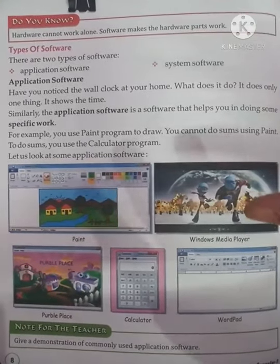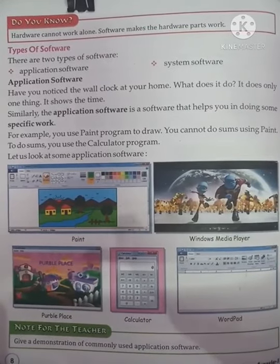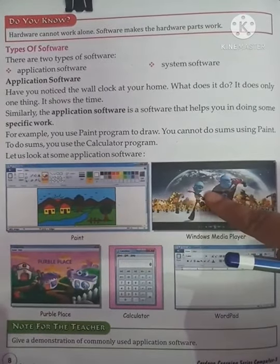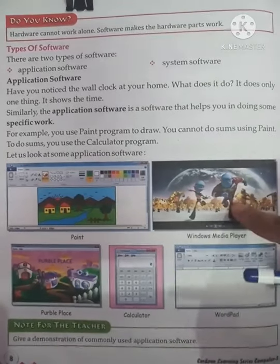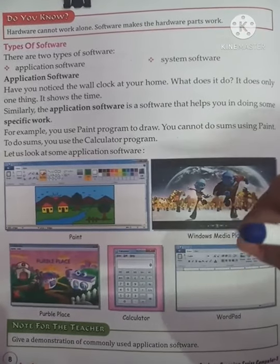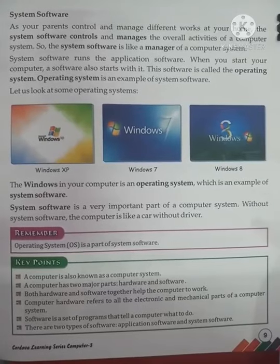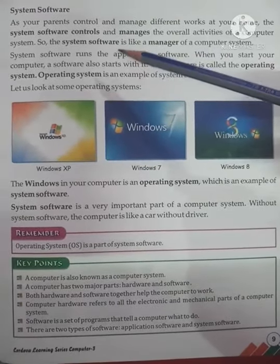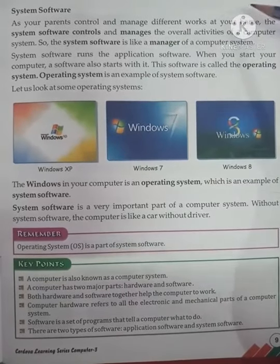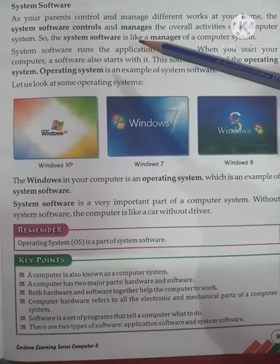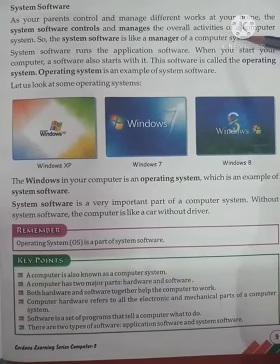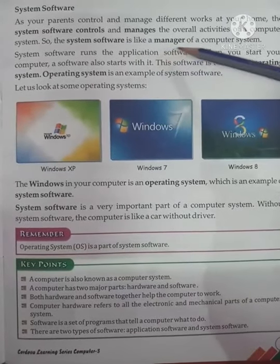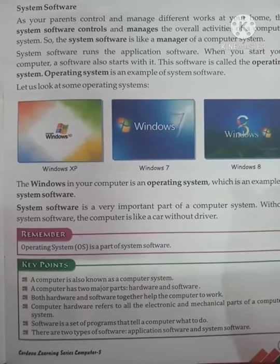Application software is made for a specific application. Now there is also system software, which is needed for these applications to run on our computer. Just as your parents control and manage different works at your home, system software controls and manages the overall activity of a computer system. System software is like the manager of a computer.